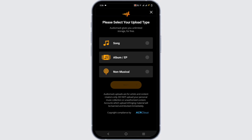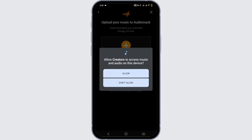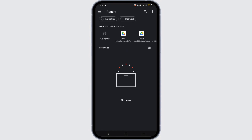Now you have to select either you want to post a song, album or non-musical. Here I'm tapping on song. Now tap on this plus sign icon to upload your music. For an example, I have selected a random music from my music album.